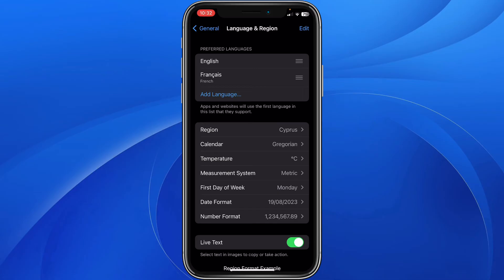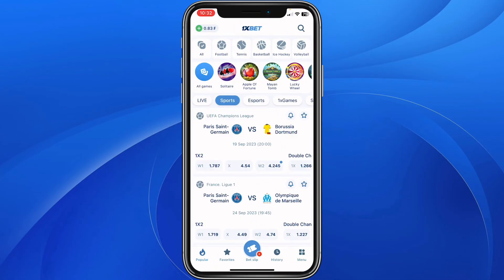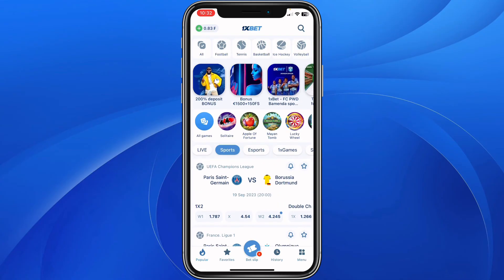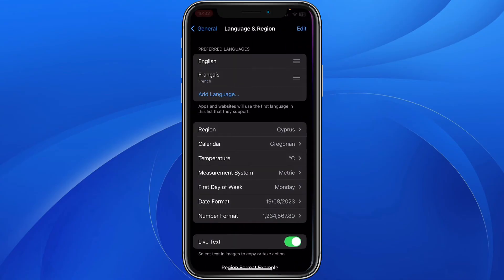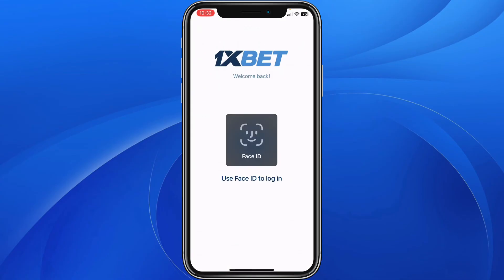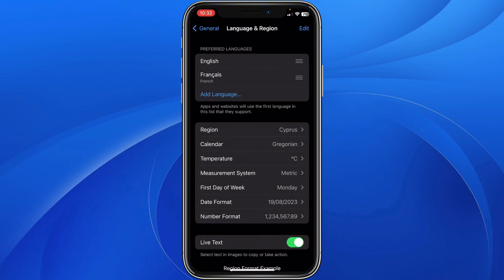This means if I change my language to French, my 1xBet application will also change to French. So 1xBet takes the language of your phone settings — to change your 1xBet language, you need to change your phone settings language.